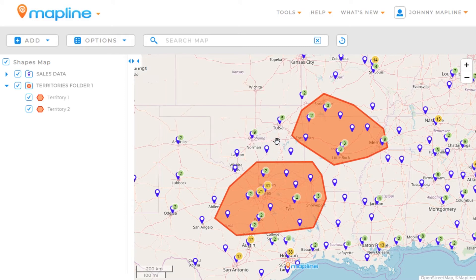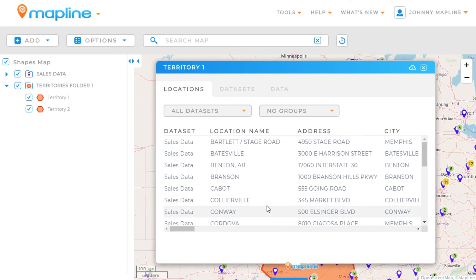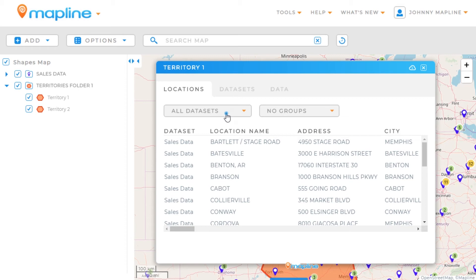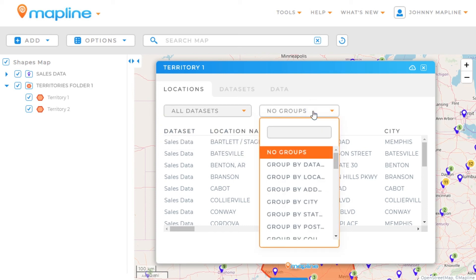Custom drawn territories work like any other shape that you've drawn on your map. You can click within these individual territories and MapLine will show you all the locations that fall within that territory. It will break them out by data set, so you'll have a column to identify which data set each location belongs to. If you only want to see a particular data set, you can click on this button — it'll show you a list of data sets with locations in that area. You can also group your locations based on columns in your spreadsheets. That's how easy it is to create custom territories using MapLine.